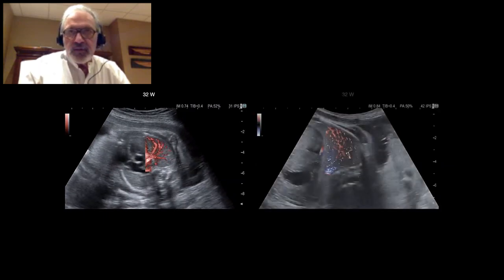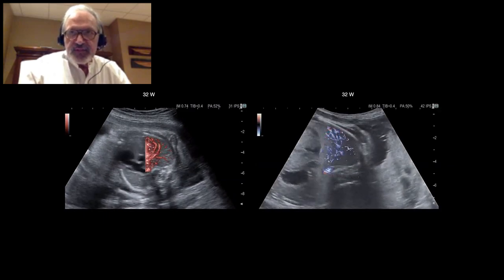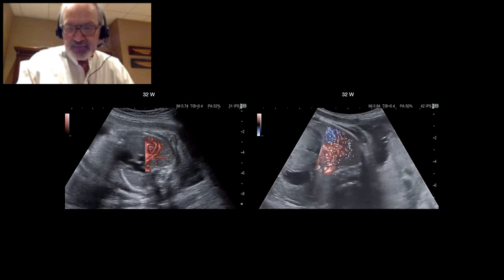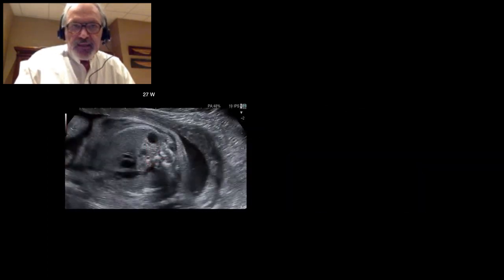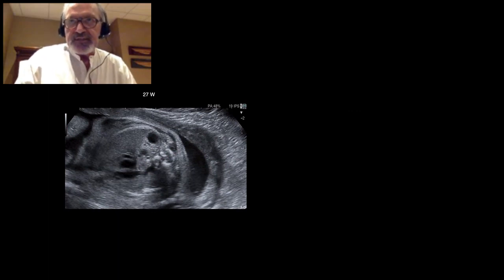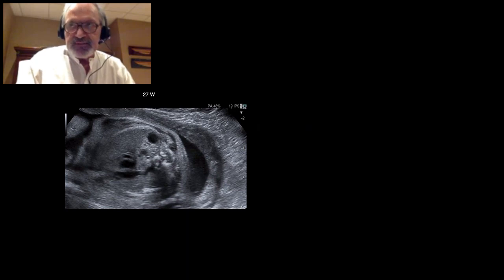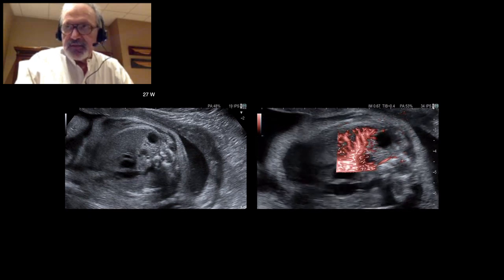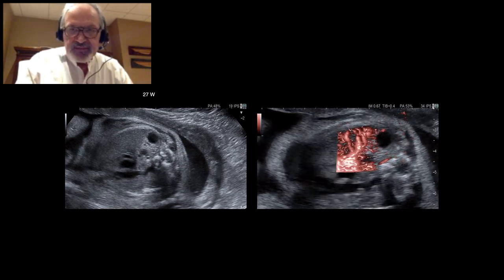Also in the third trimester, depending on the setting, we can highlight the larger trunks or the small distal vessels, even when the fetus is making breathing movements, as you can see on the right. In this situation, where there is a pulmonary malformation associating cysts and hyperechoic parenchyma, the DFI system shows poor vascularization in the abnormal territory, which is compatible with CPAM.